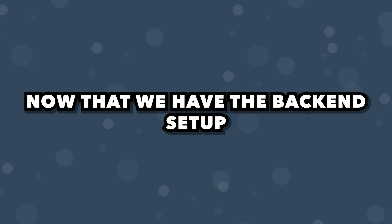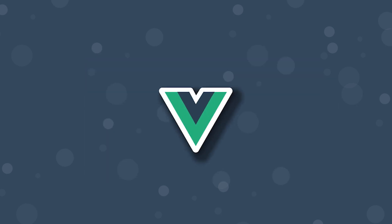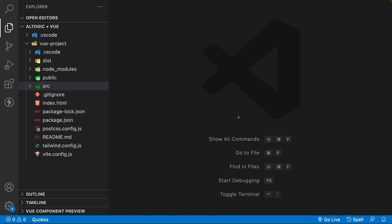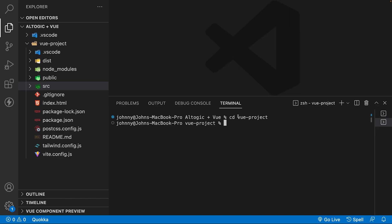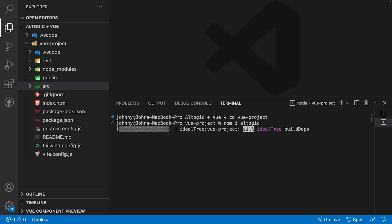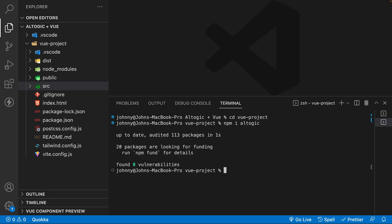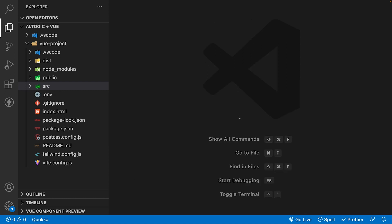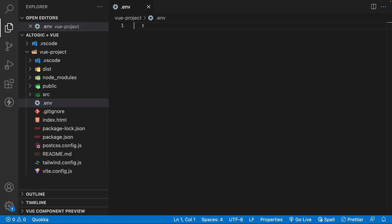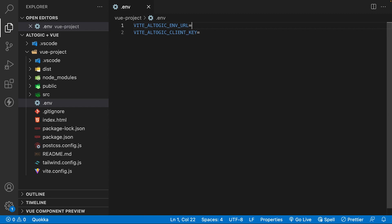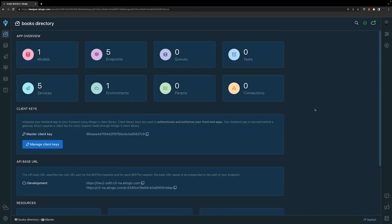Now that we have the backend set up and we're familiar with Altagic, let's begin integrating the database into a Vue application. Within VS Code, I have a new Vue project set up. First, we're going to install the Altagic client library with the command npm install altagic. Next, we'll create a new .env file to store the Altagic credentials using the command touch .env. Inside this file, we're going to create two new variables: VITE_ALTAGIC_ENV_URL and VITE_ALTAGIC_CLIENT_KEY. For the values of these variables, we're going to need to reference the Altagic dashboard.